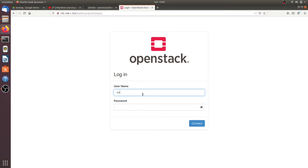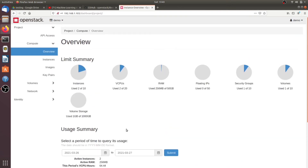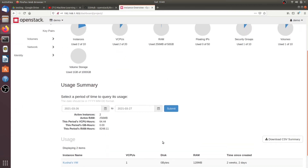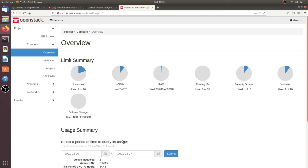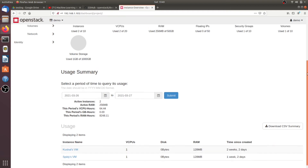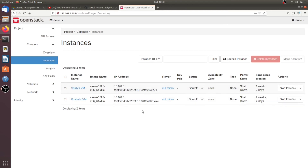Now assume OpenStack is installed. Let's log in. My username is 'demo' and the password is what we set in the local.conf file. We are going to create an instance in OpenStack. You can see all the details like how many instances, virtual CPUs, and RAM are used. OpenStack is the most popular Infrastructure as a Service — you can create your own cloud environment with it. I already have two virtual machines; let's create a third. Go to Instances.